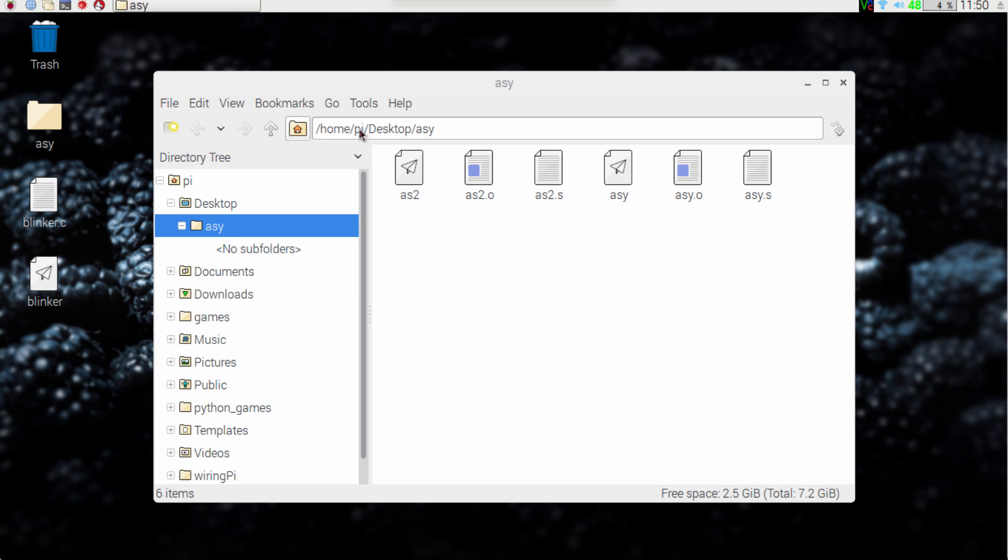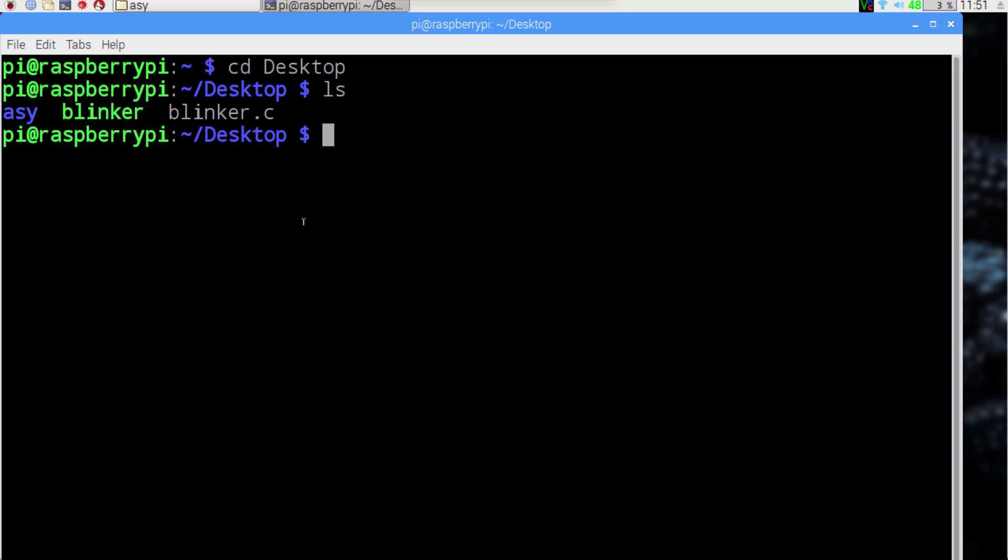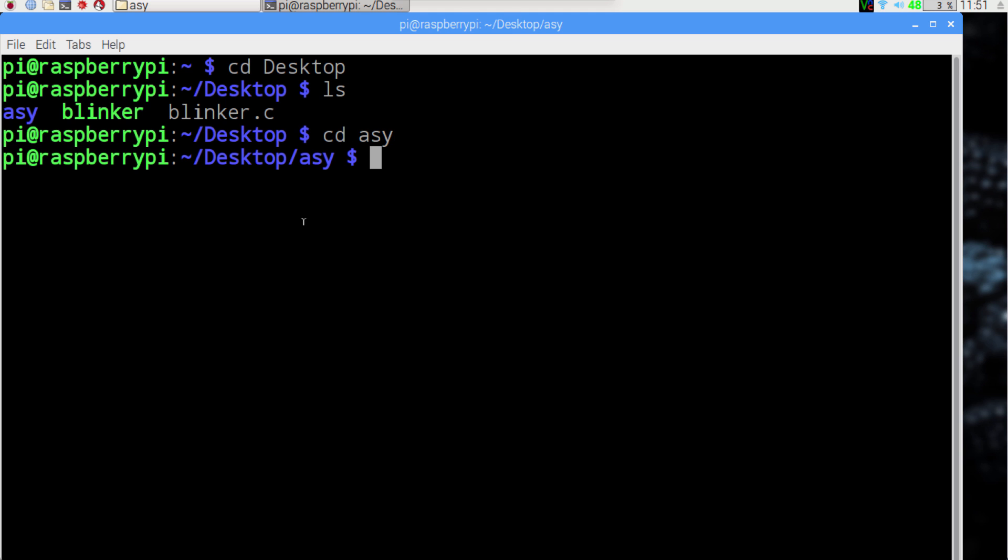So let's go ahead and get started. First, let's open the terminal, go to the desktop, and check to make sure that assembly folder is there, which it should be.